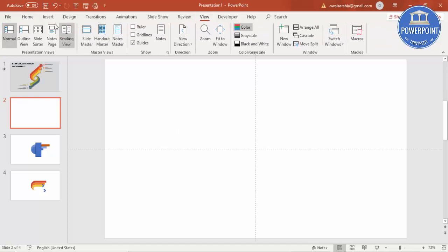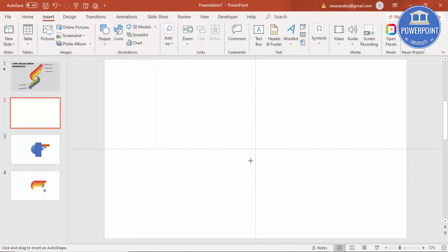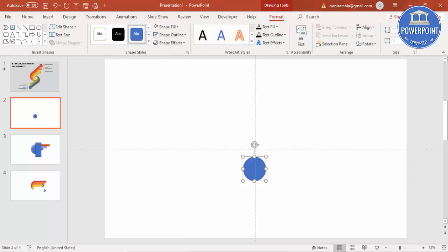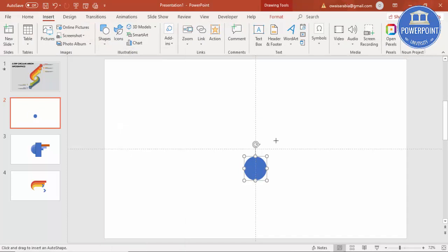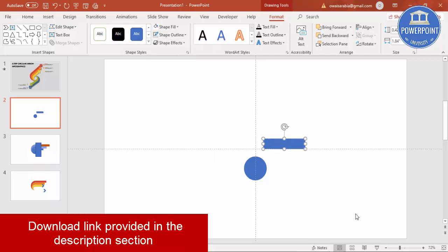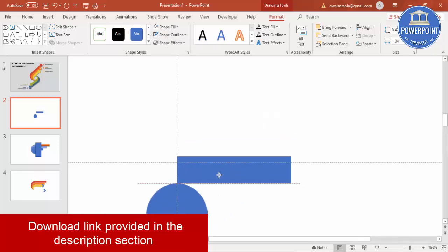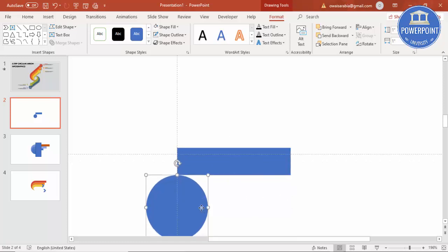Let's create this circular arrow infographic slide in PowerPoint. Add a new slide, go to View and enable the guides. Go to Insert > Shapes, select the oval shape, and click to get an oval shape with height 1 and width 1. Make the shape outline no outline, and place the oval shape. Then go to Insert > Shapes, select a rectangle, draw a rectangle, and make its outline no outline as well.